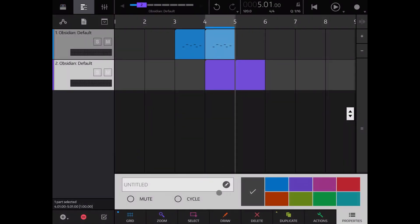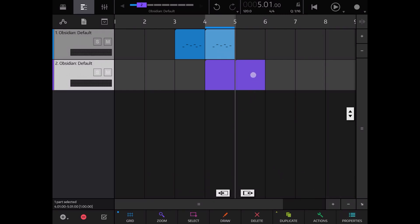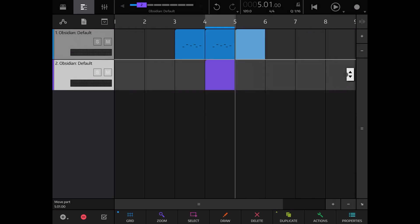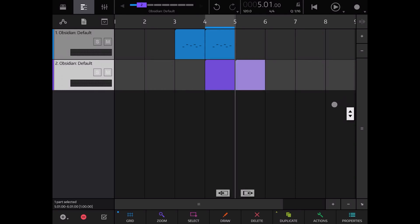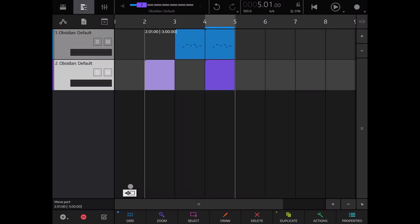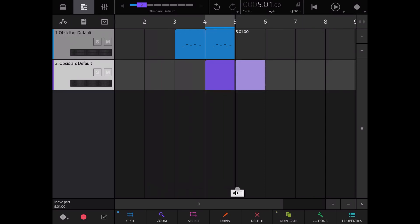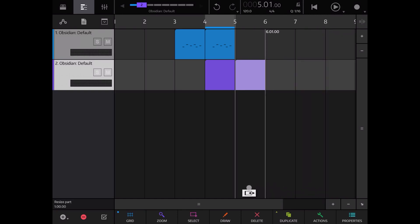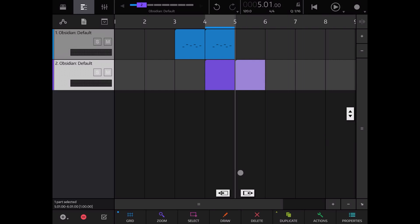In Properties you can give a region a name, mute it, set it to play in a cycle, or change its color — which can be extremely handy for organization. You can use the vertical control to move a region up and down between tracks, and the left and right controls to reposition it or adjust its length.